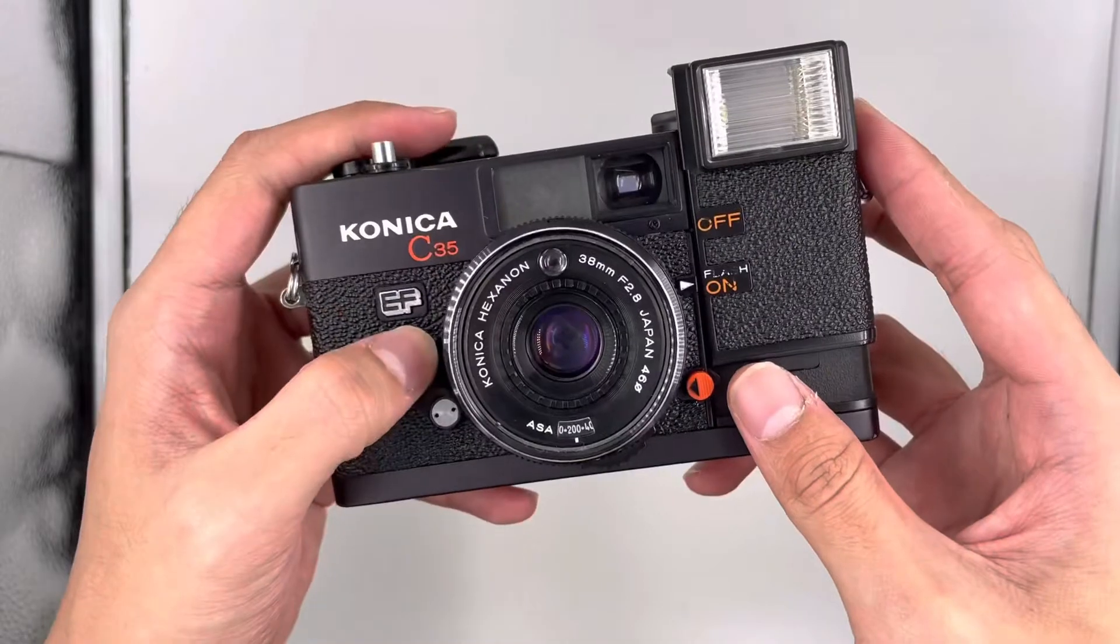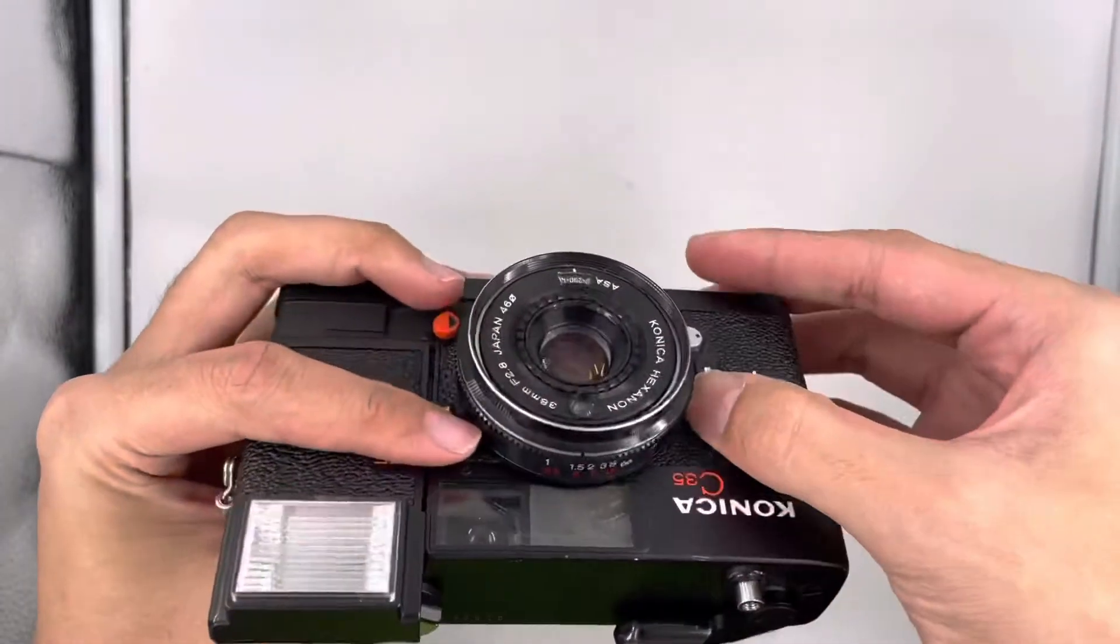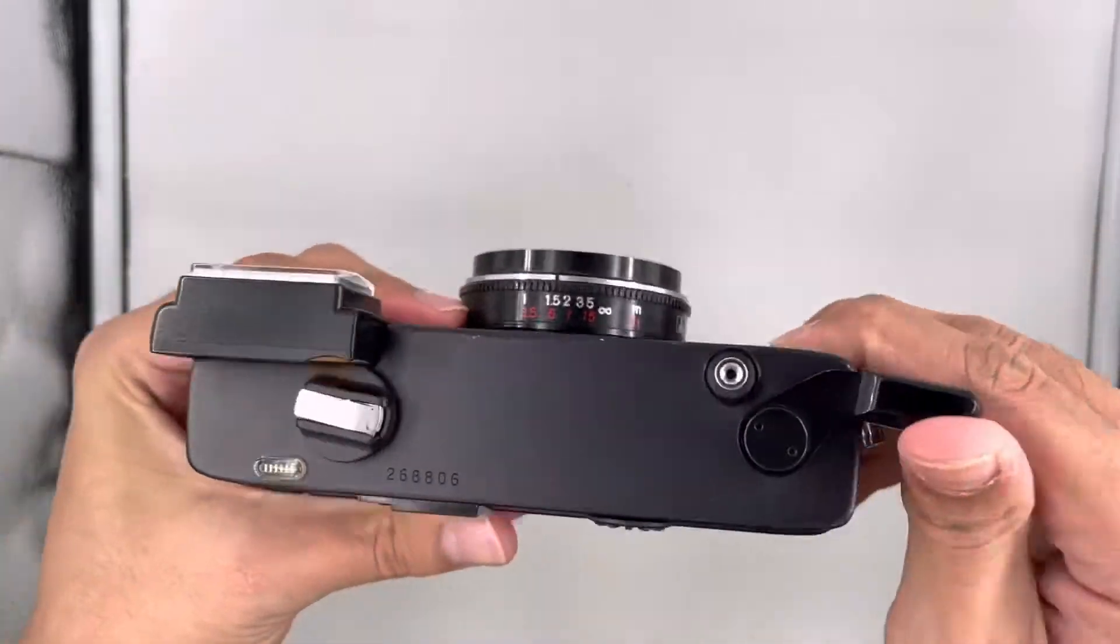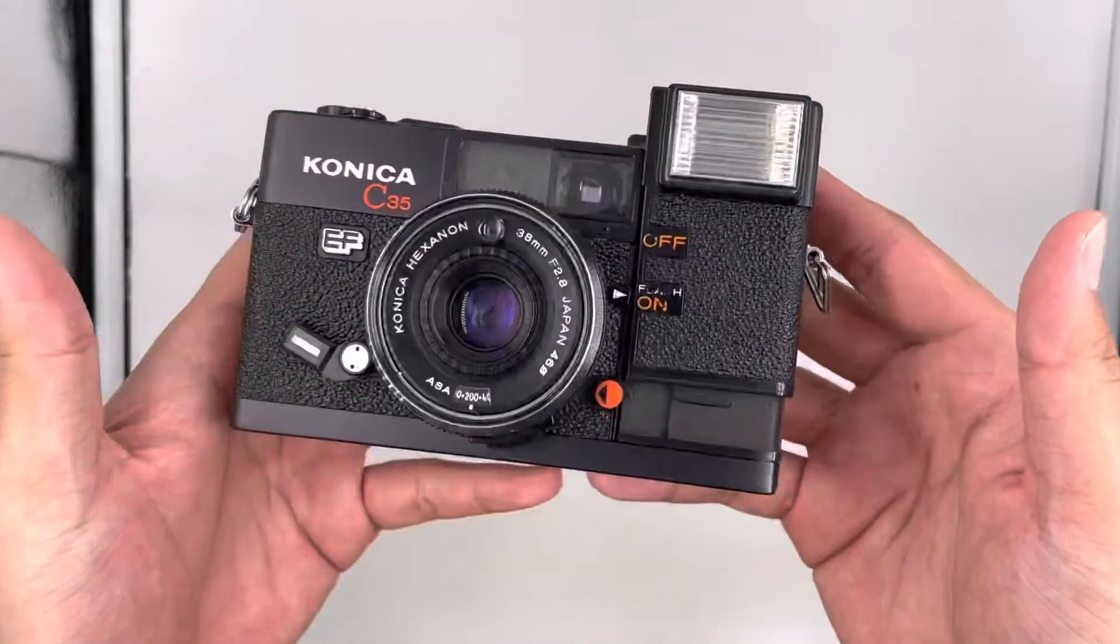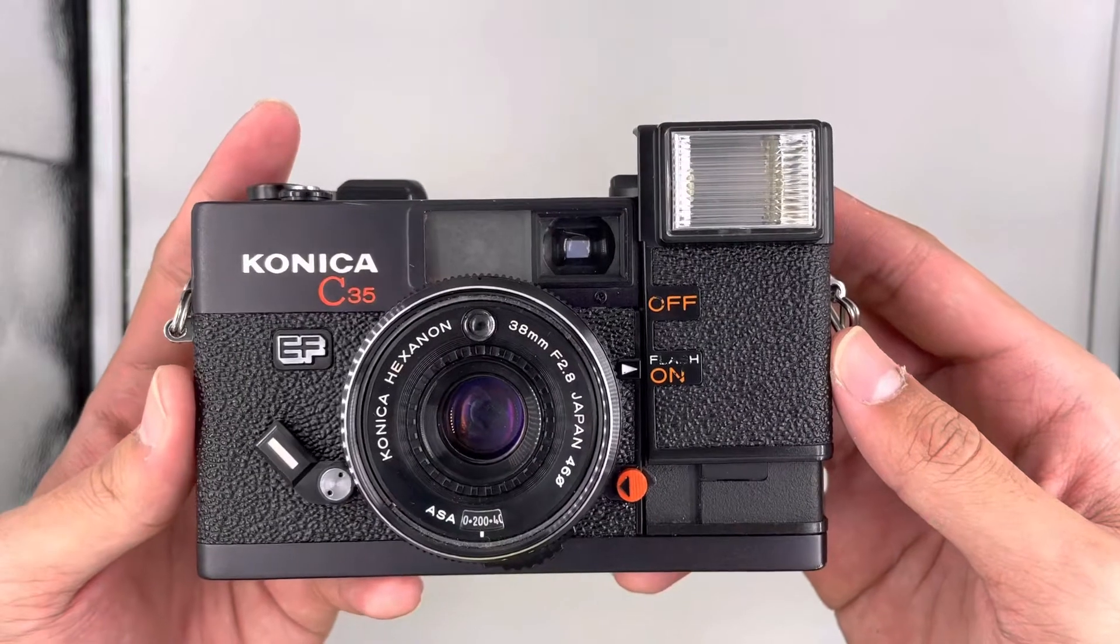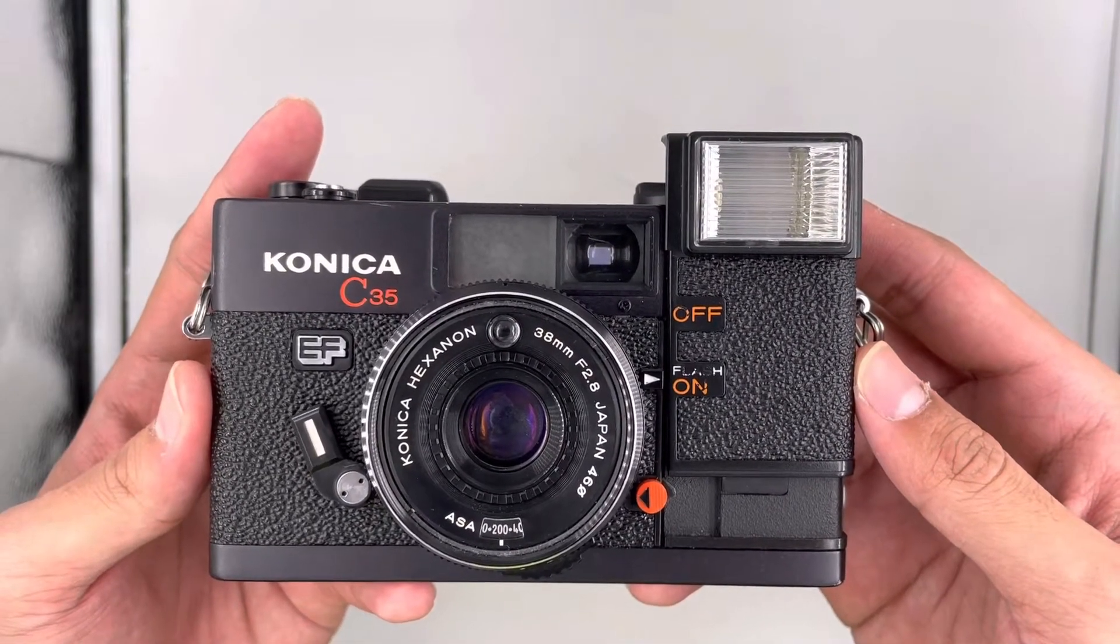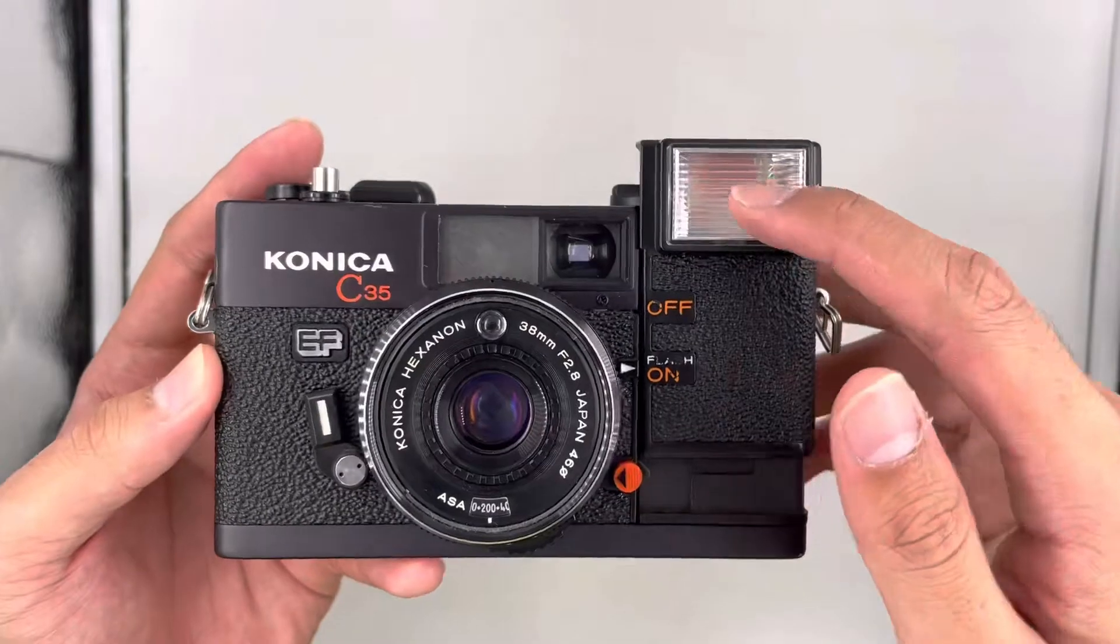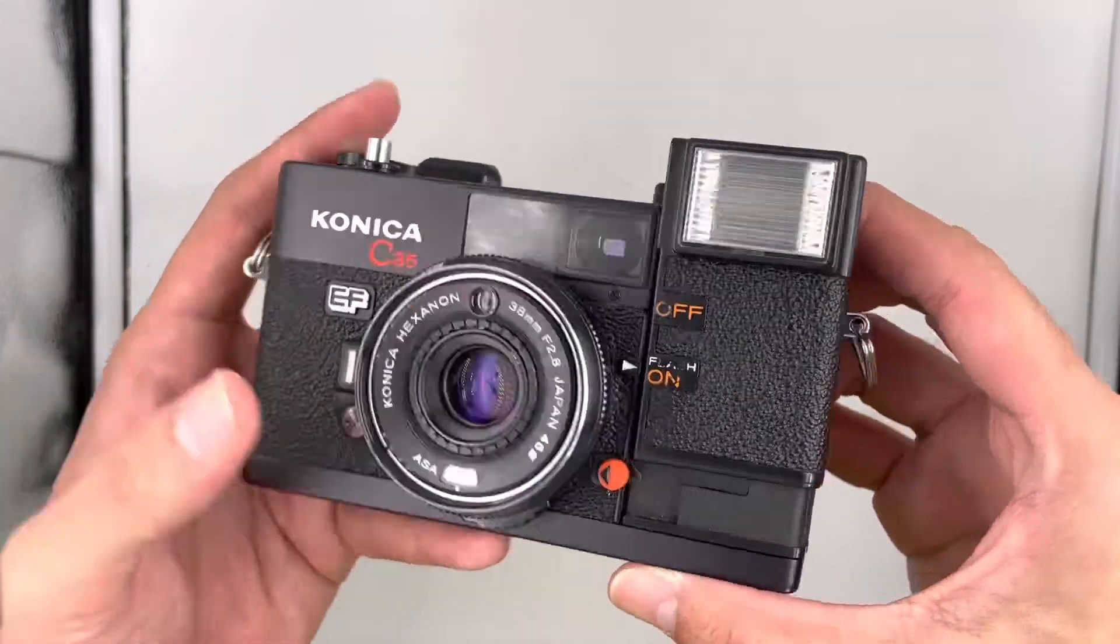We'll test the timer first. The timer is here, so pull down, wind, and press, and wait for the timer to fire. As you can see, the flash is working and the timer is working too.